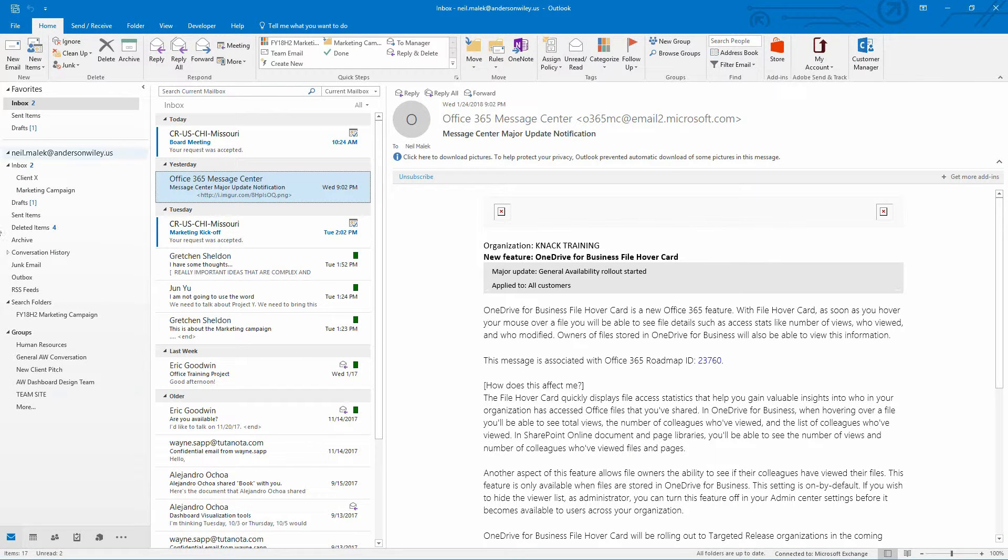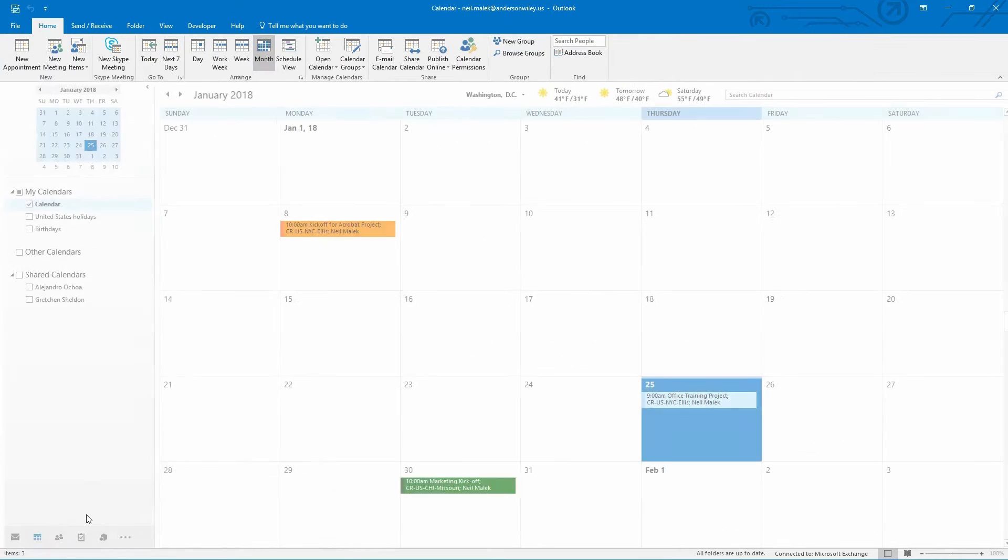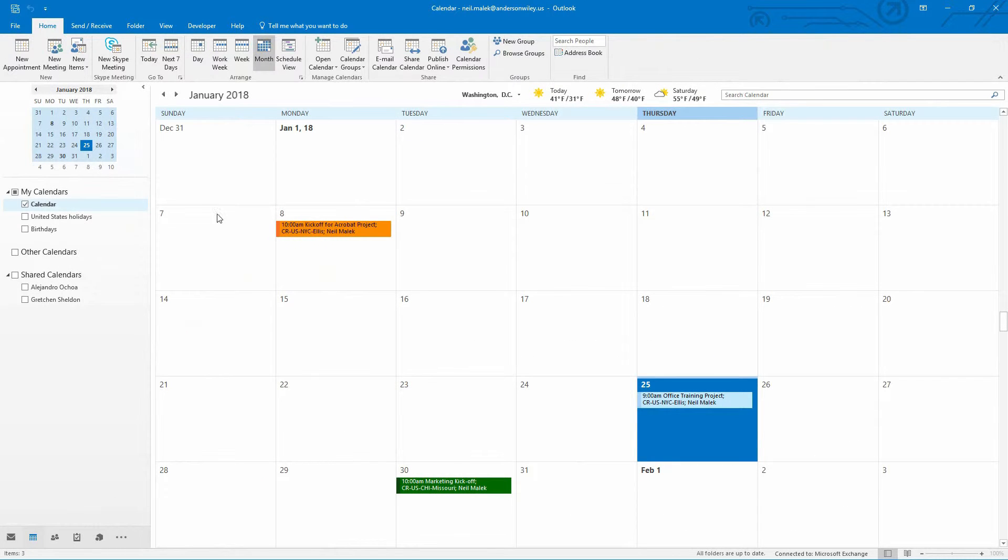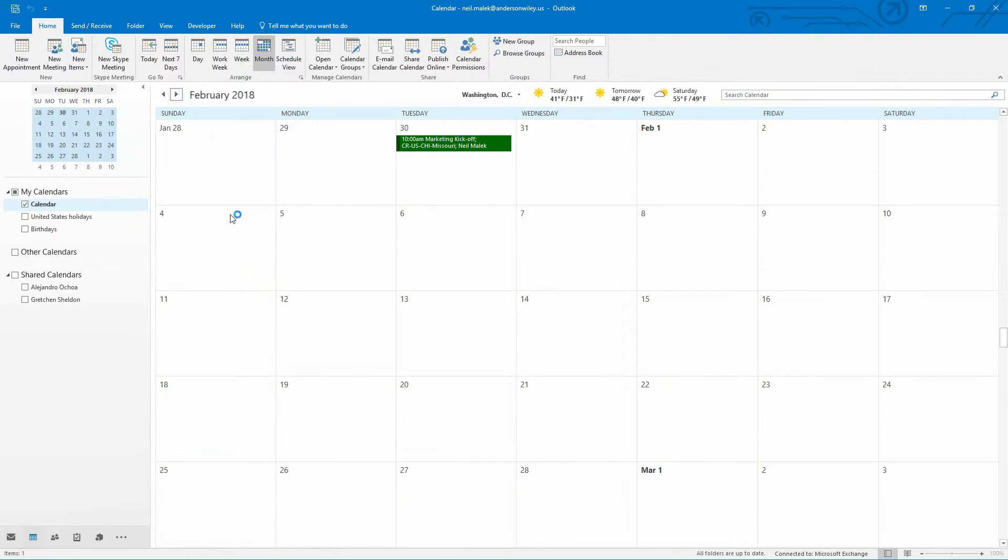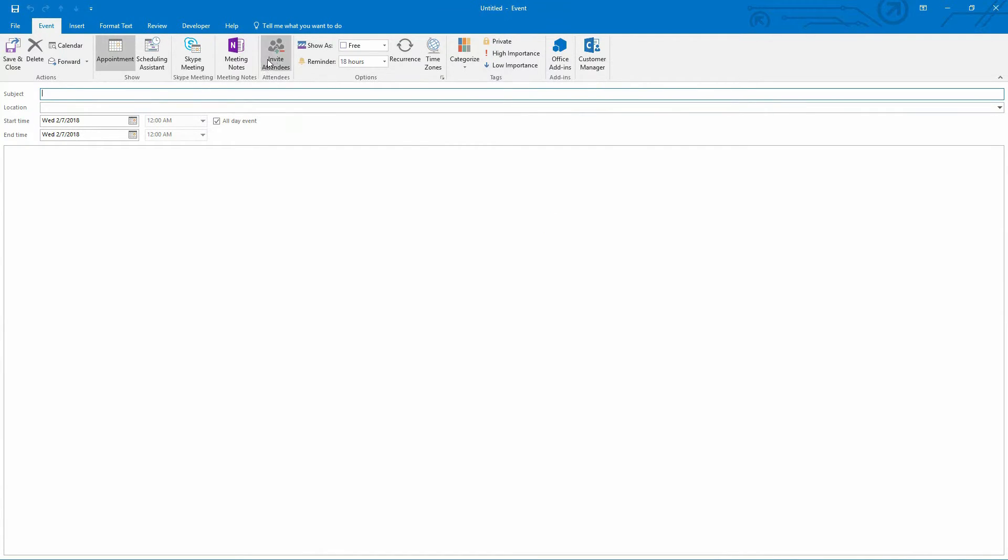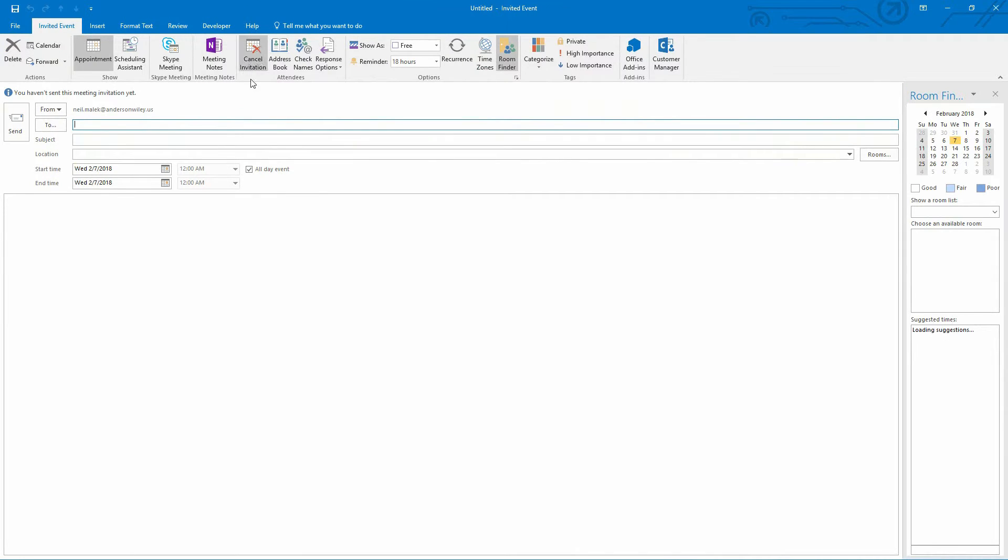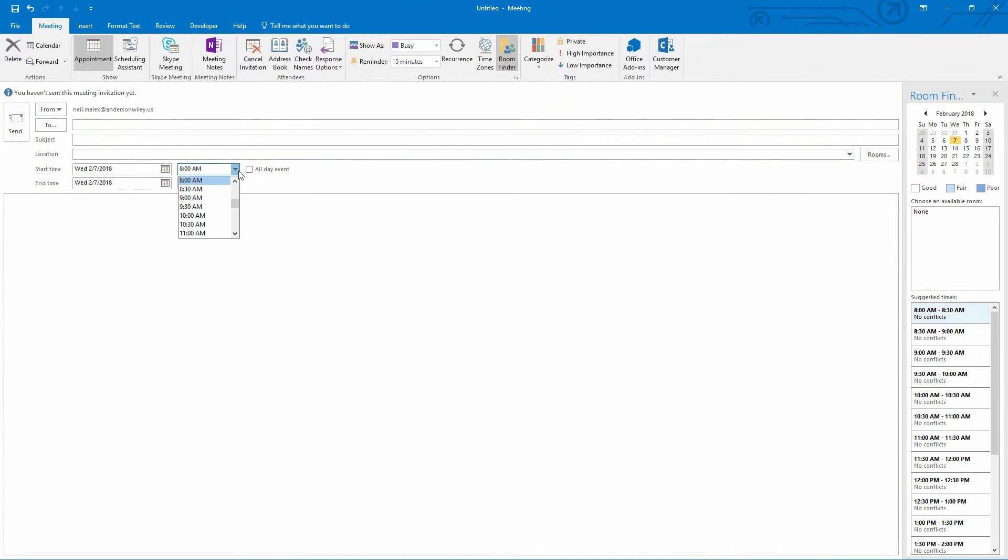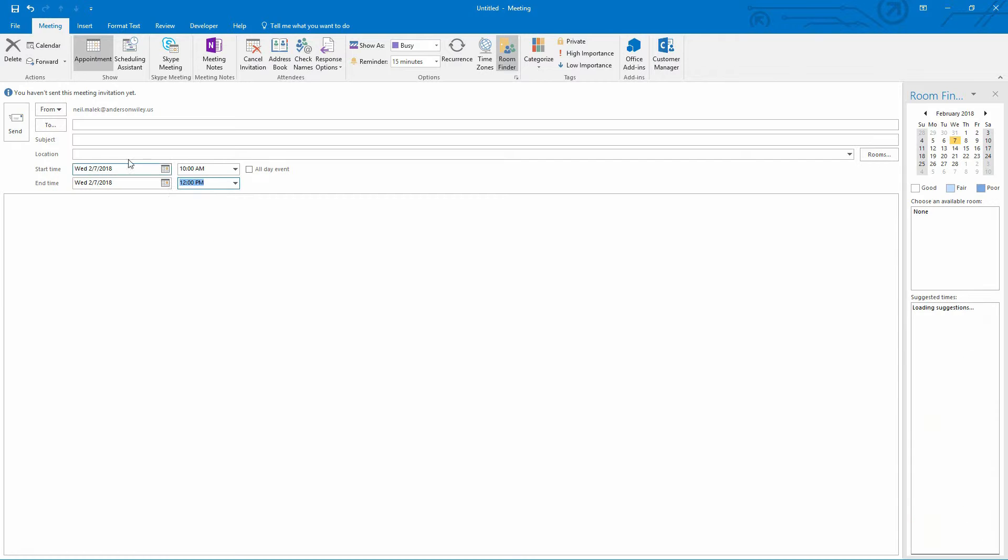Makes a ton of sense, right? So I'll go over here to my calendar, and let's say that we have a board meeting on February 7th. So I'll go to February 7th on my calendar, just open up a new meeting, invite some attendees to it. Maybe the meeting goes from 10 until 12.